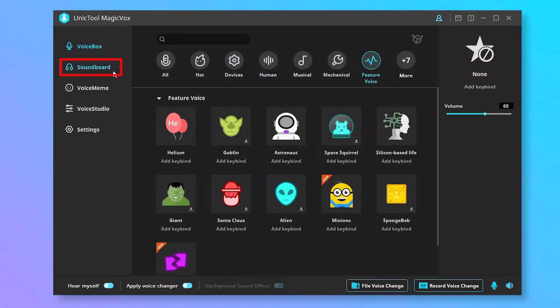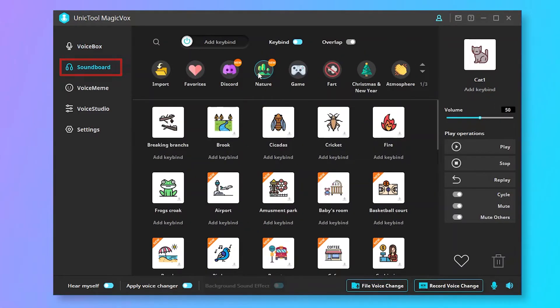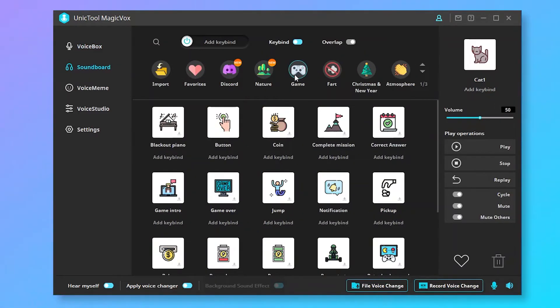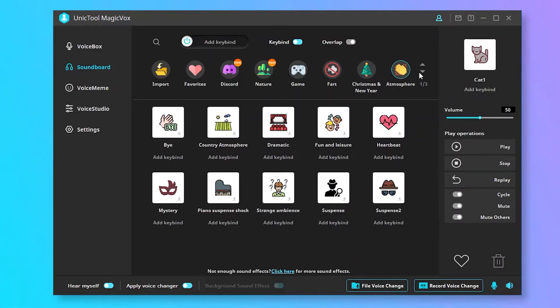Click Soundboard. You can use various sound effects and use them in any broadcast, game, and chat application.